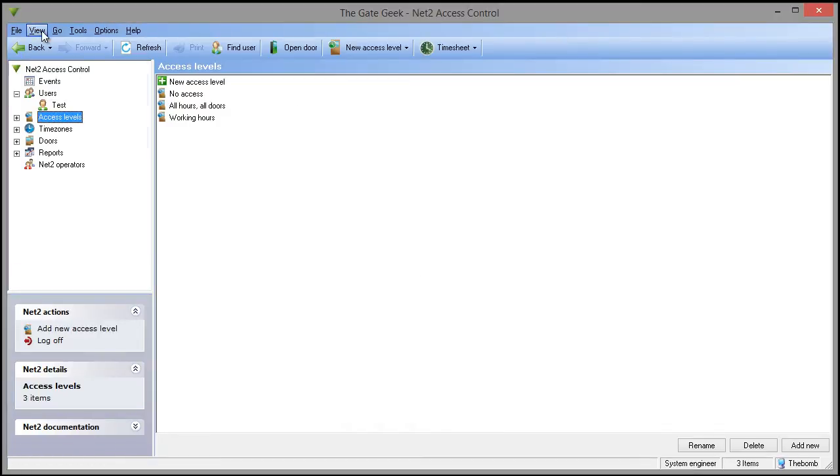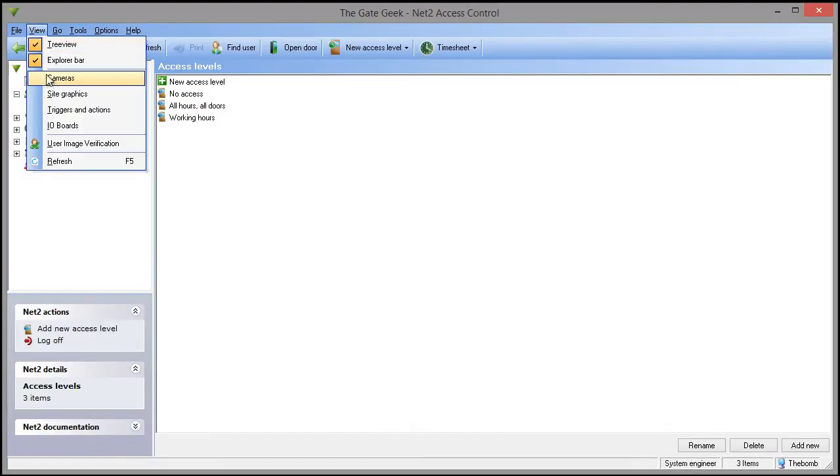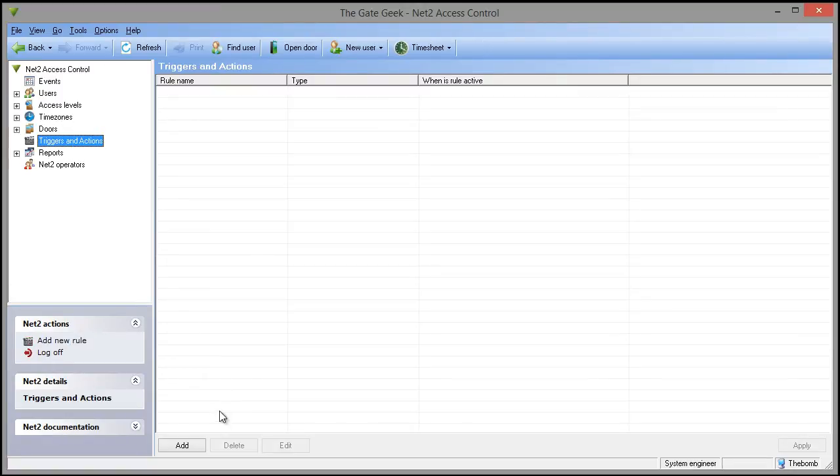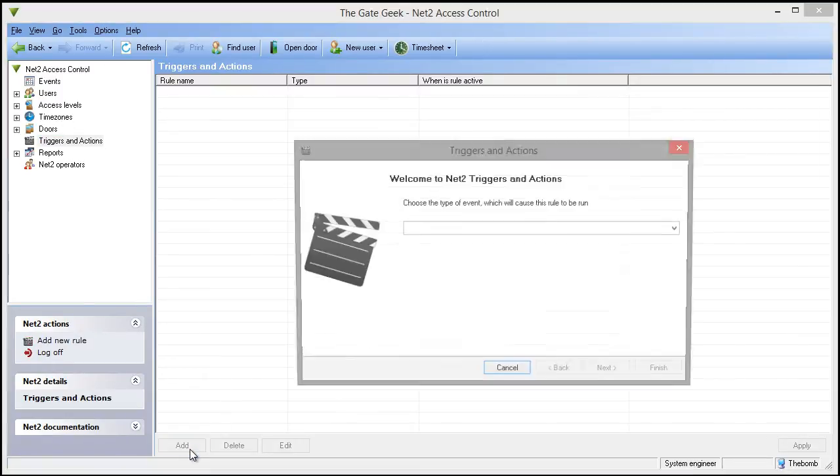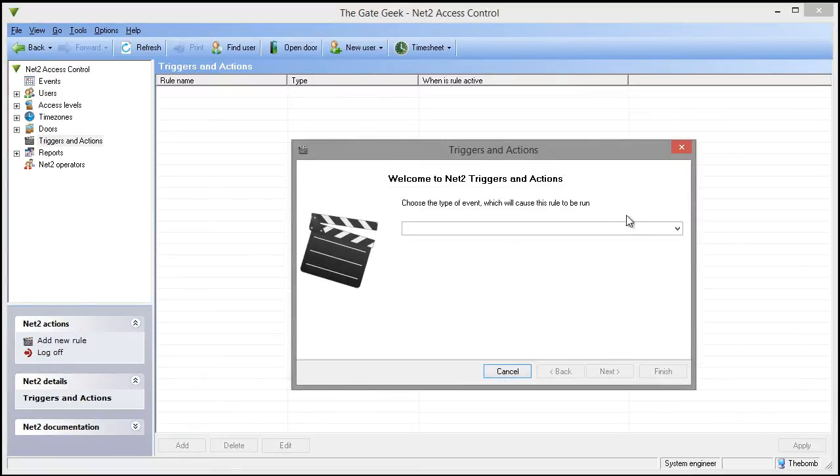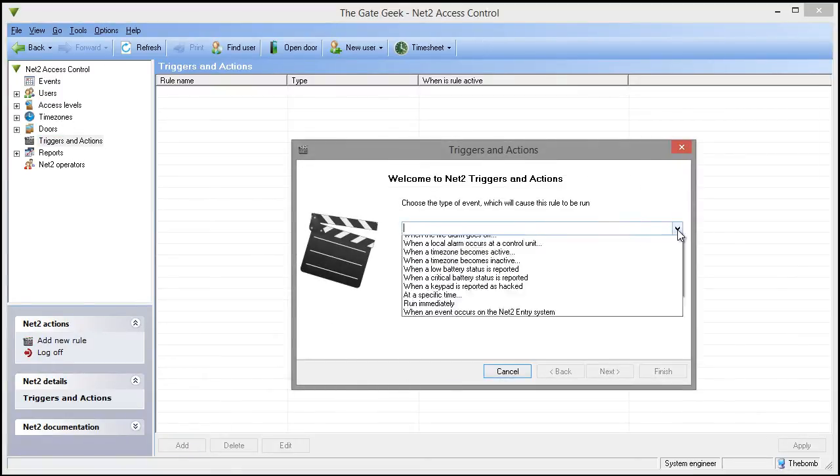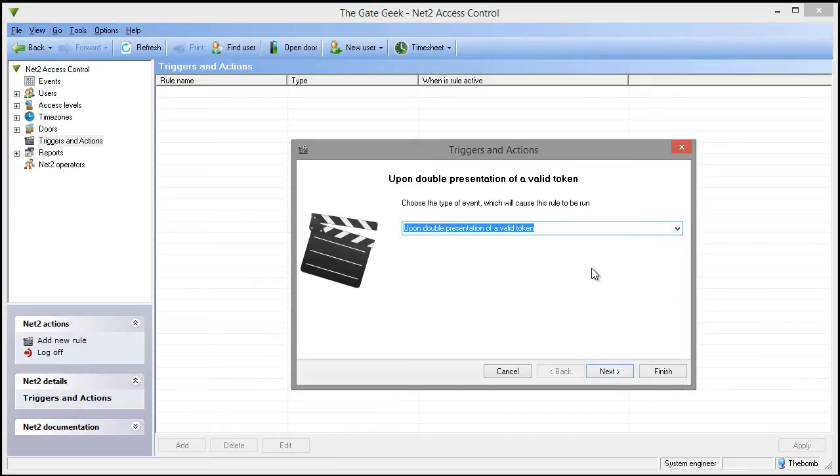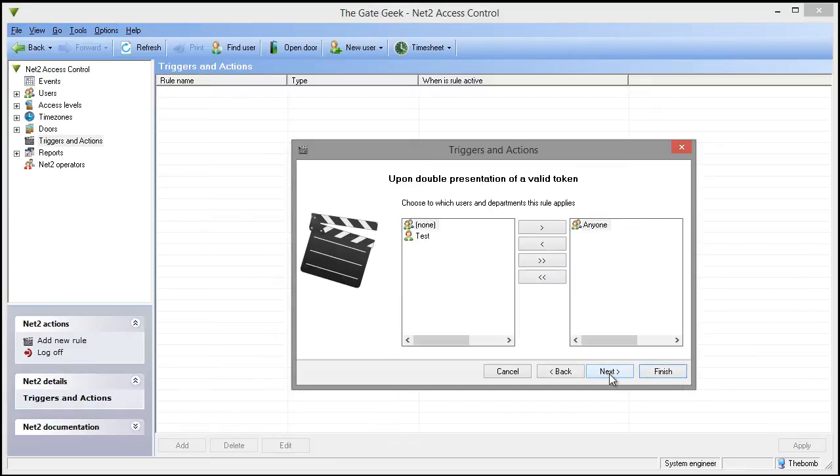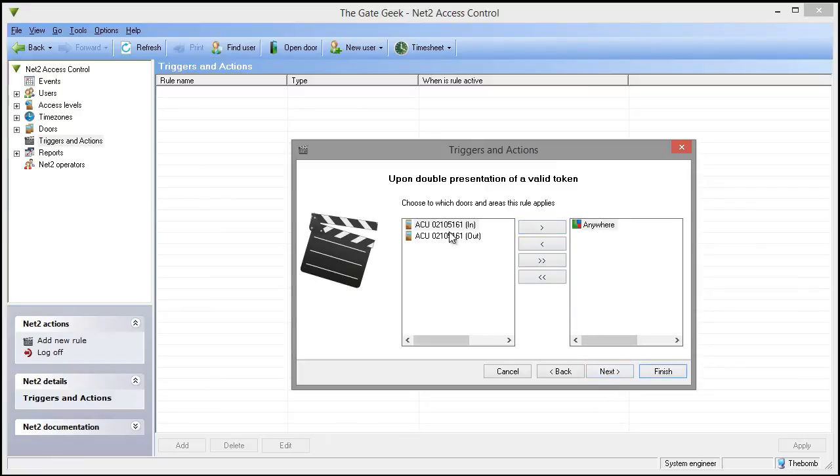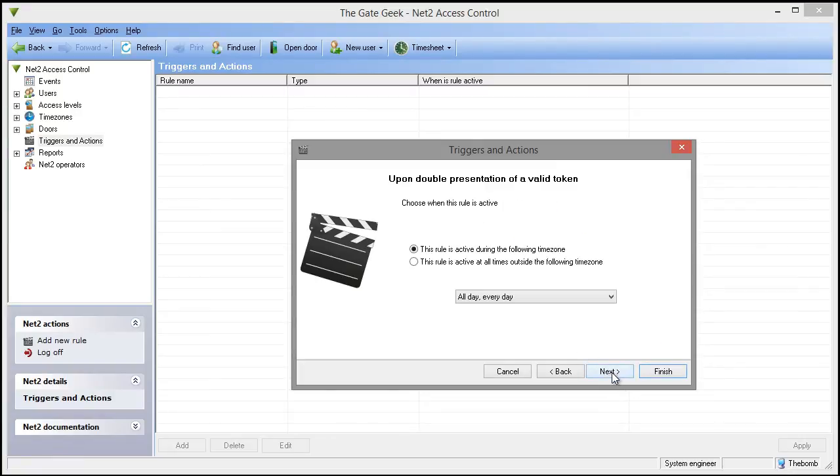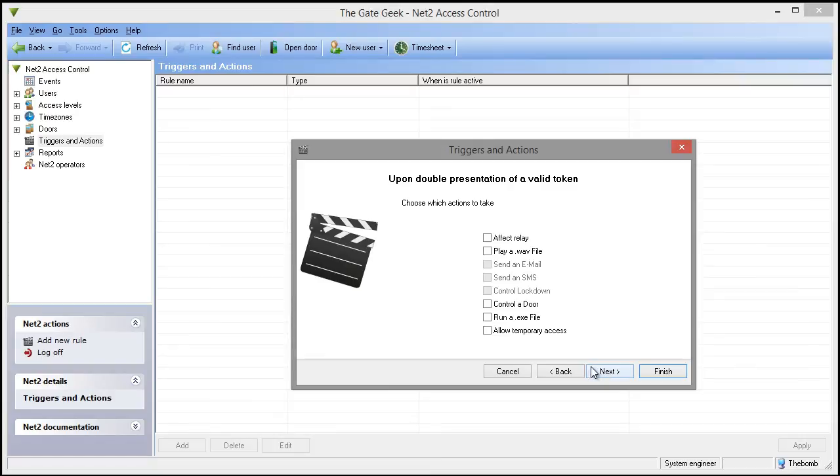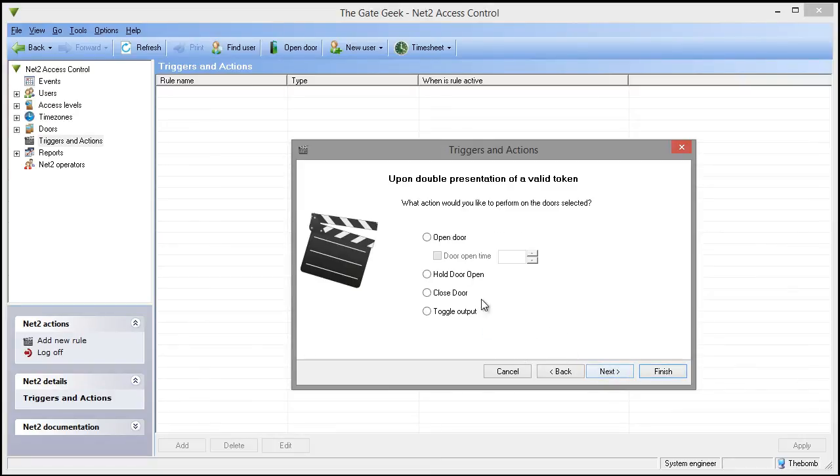The last new feature I'll show is the addition of the double trigger feature. In Triggers and Actions, we now can configure an action if a person presents a card twice to a reader. This can be used to lock a door open at the reader or lock down a school or facility. As with all triggers and actions, the Net2 server needs to be operational to execute the commands.